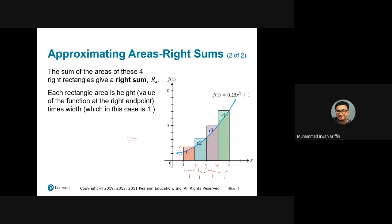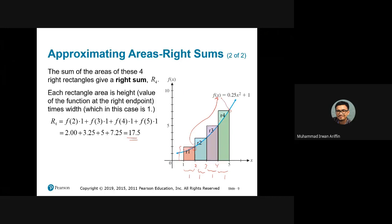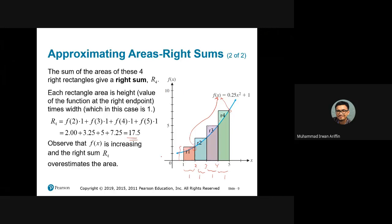What about the height? We simply substitute the right endpoint value. For R1, we substitute 2 because the right endpoint of rectangle 1 is 2. For R4, we substitute 5 to find the height of R4. The sum of all four rectangles is 17.5. Take note that when we use the right sum, we have overestimated the area because these areas are above the curve. Because of that, we have overestimated the area, so the actual area will be smaller than 17.5.